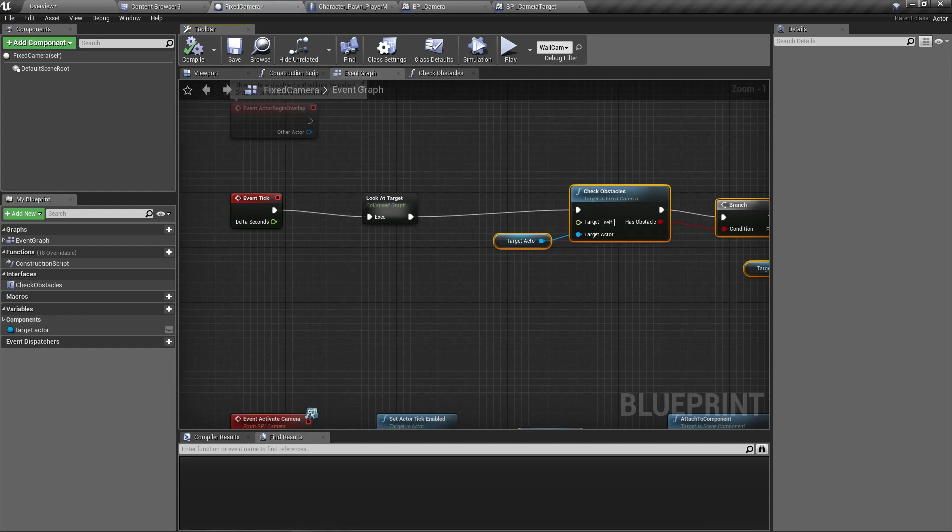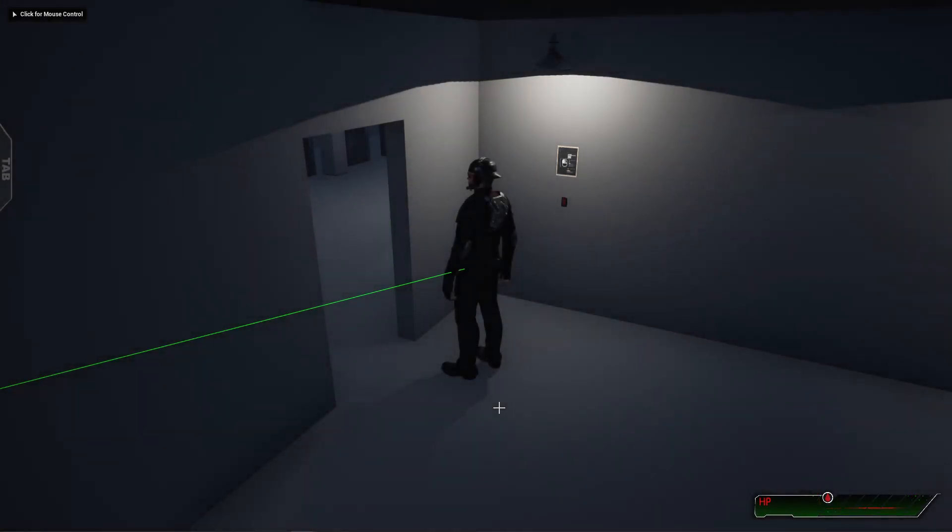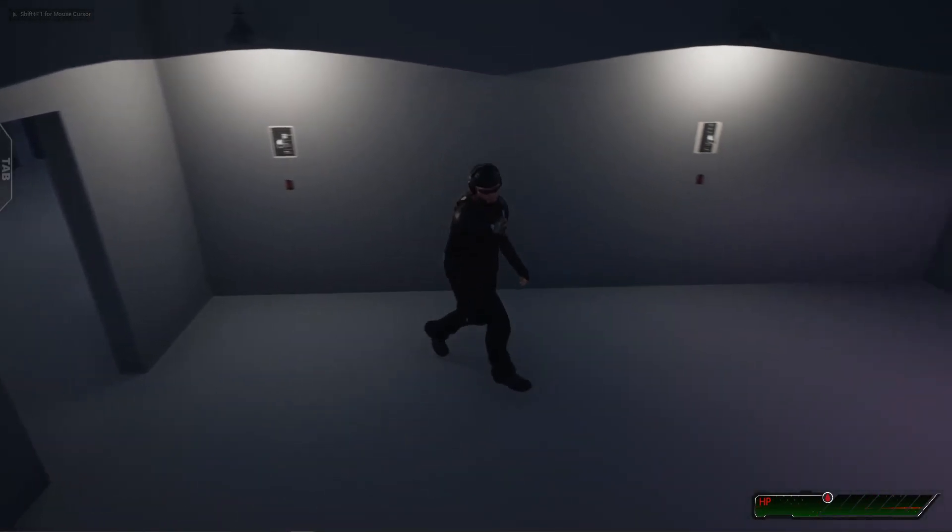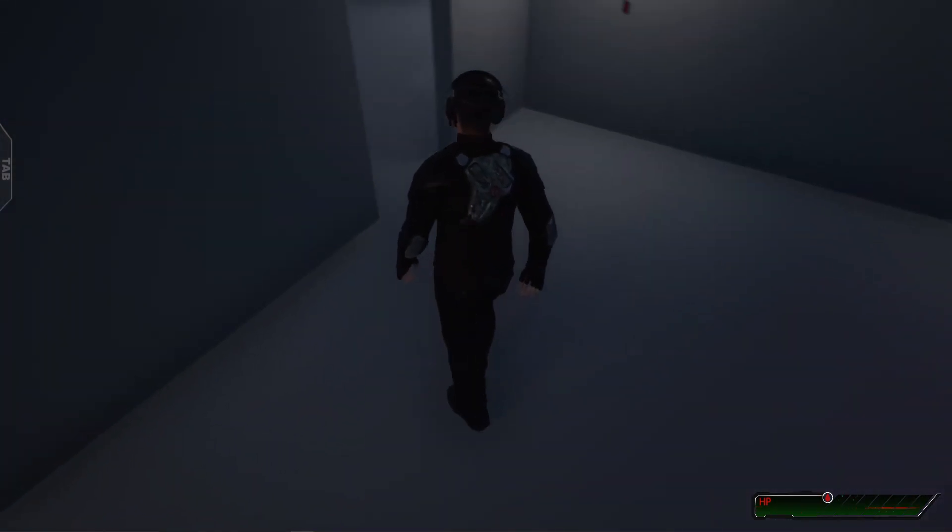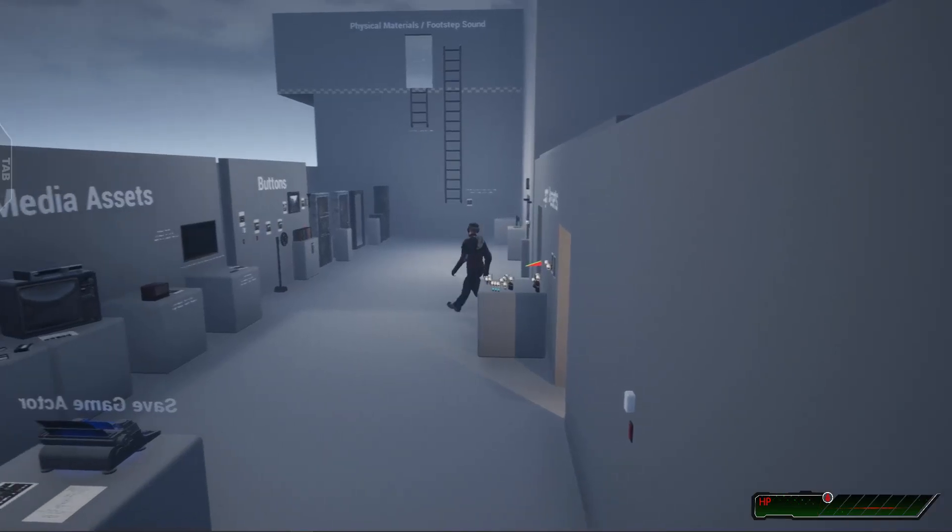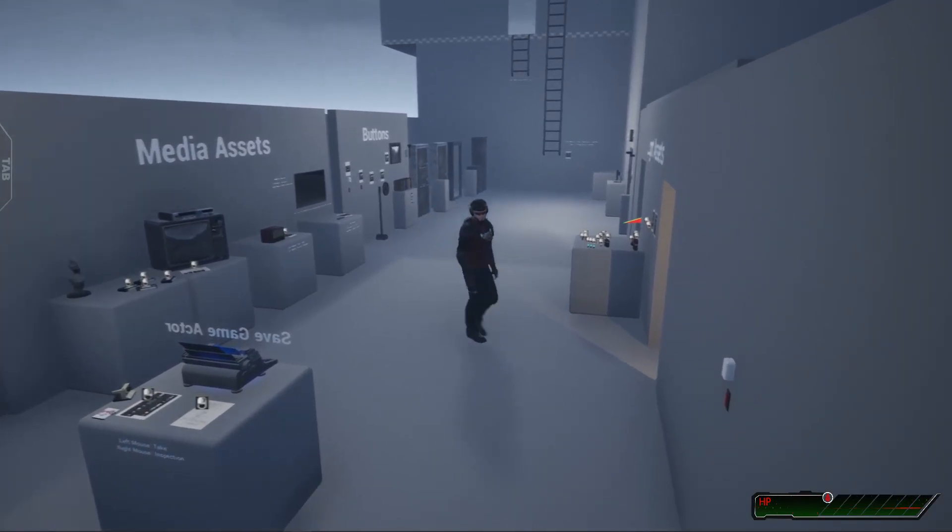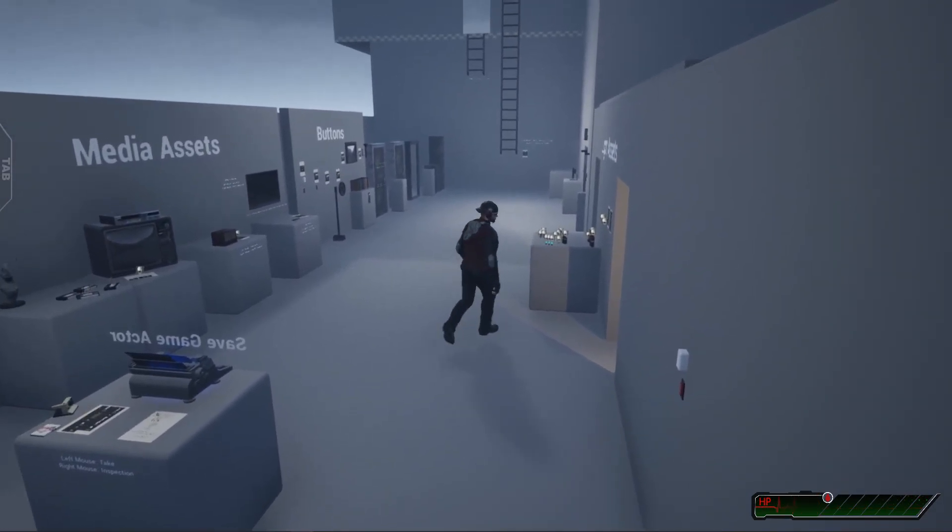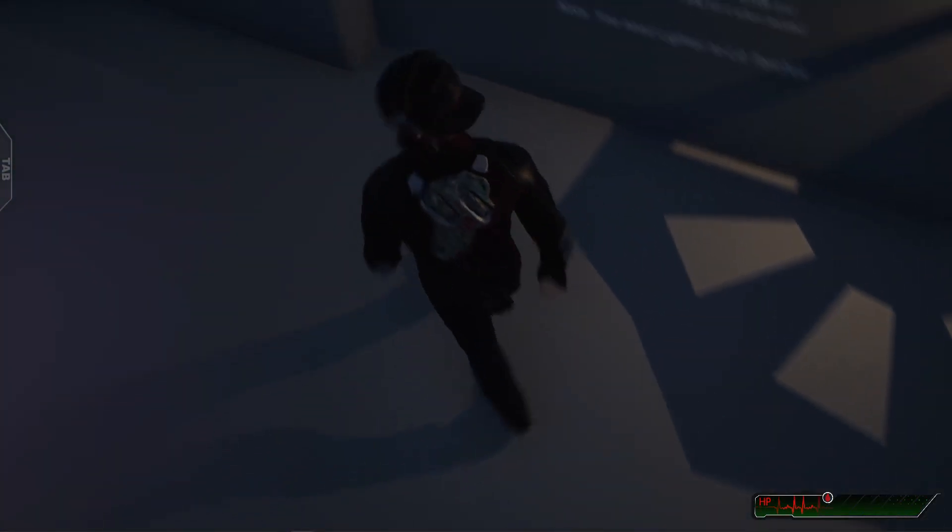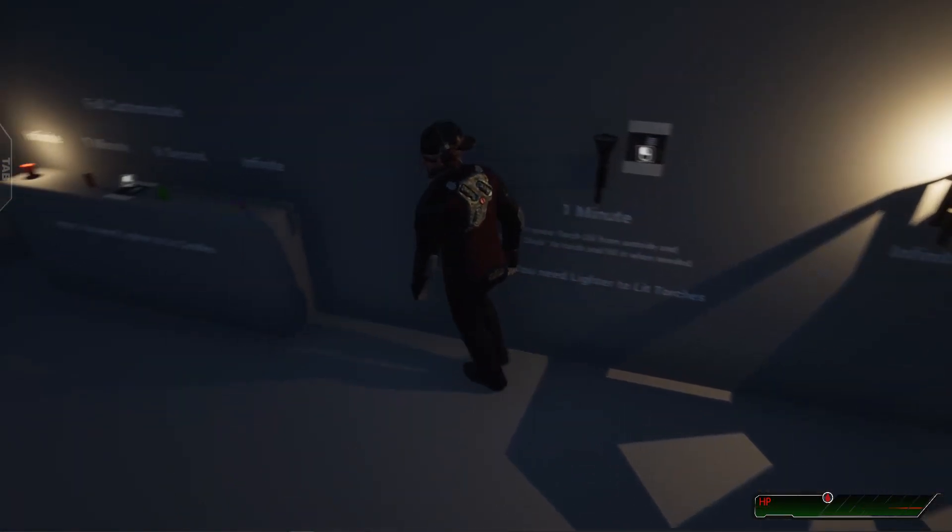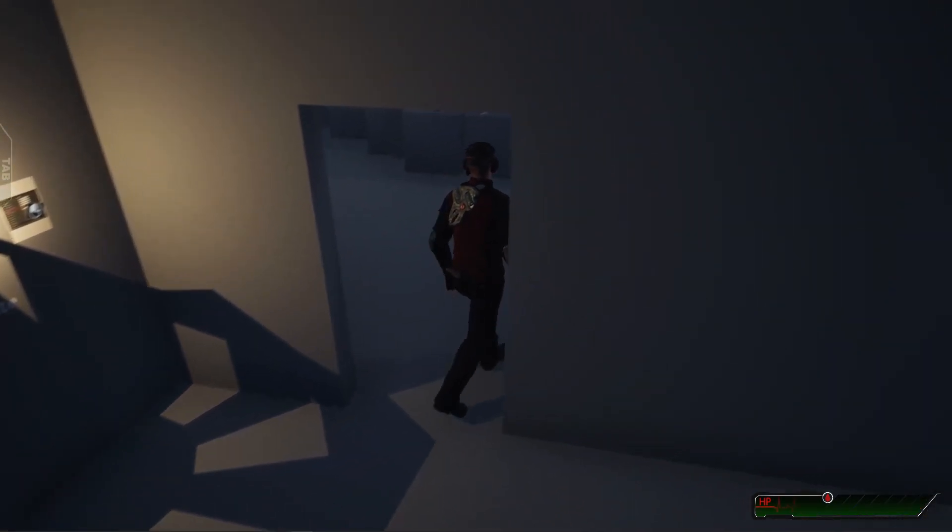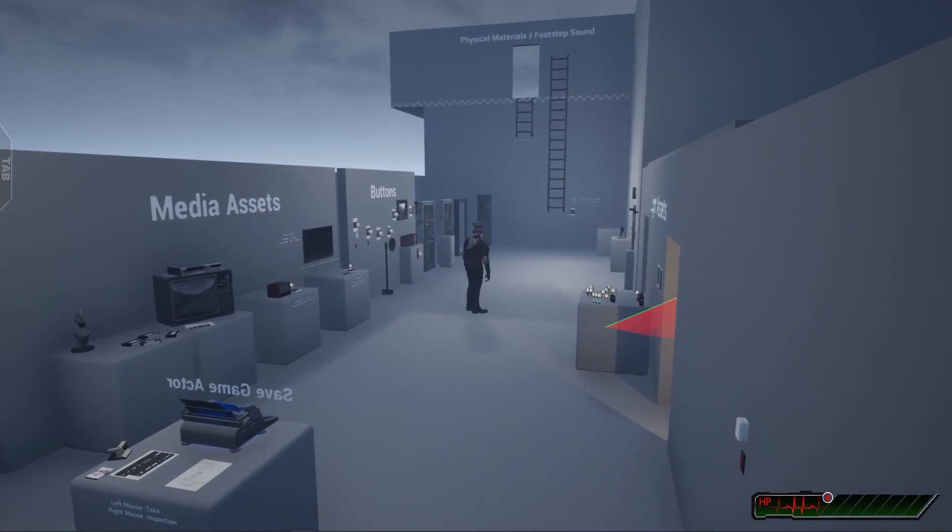Compile. Alright, let's test it out. This is the current camera, and let's walk out the door. Right, as you just saw, the camera switched. And let's walk back inside. Right, the camera switched back. Cool, cool, that's what we needed to happen.